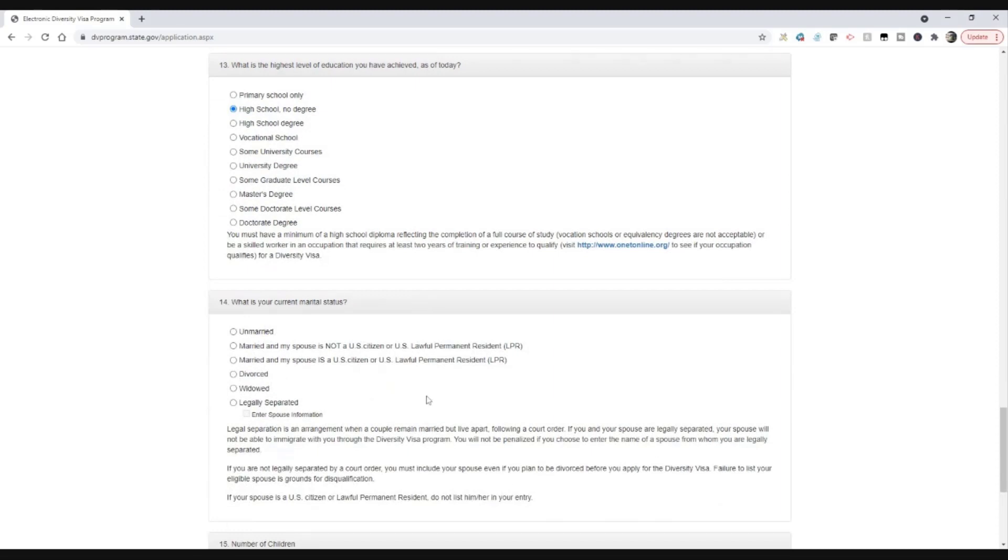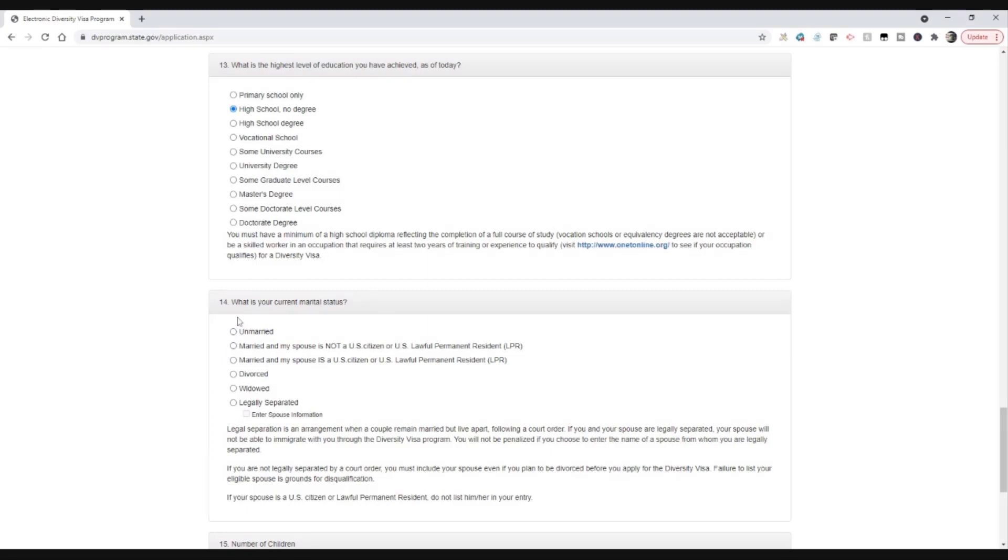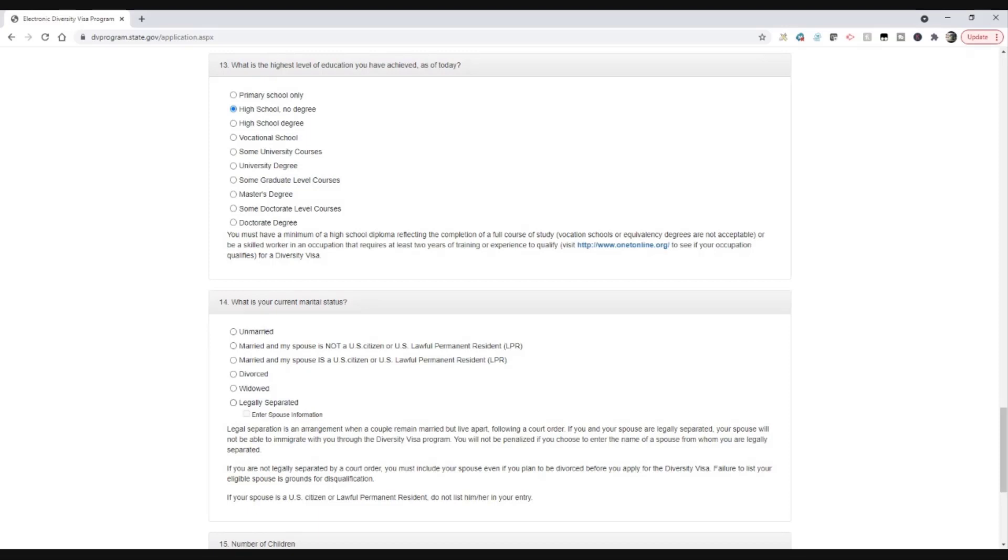Current marital status. Very, very important you get this right. If you get this wrong you will be disqualified. So most of you are going to be picking unmarried, meaning you're single and you've never been married, you're not divorced, you've never been married. Or you're married. Some of you will be picking divorced or possibly widowed. Very few of you will pick legally separated. Legal separation is a process that you go through in a court. And so very few of you have done that. If you're living apart from your spouse because you're planning to divorce but you're not divorced yet, that is not the same as legal separation. So be very careful about that. And again, if you're confused about any of that, watch the longer version of this video which is linked below.